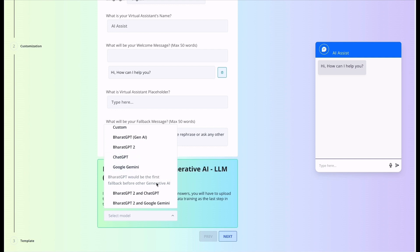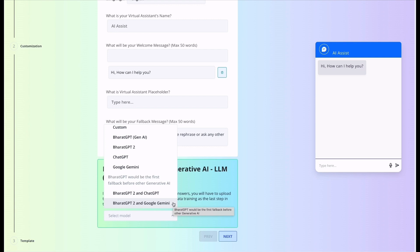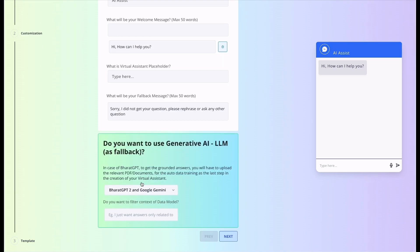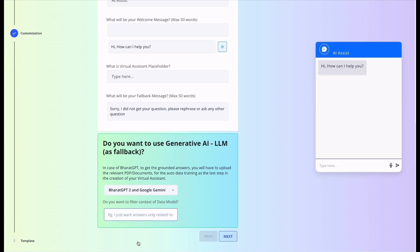We can also select Bharat GPT and Gemini. In Bharat GPT, first the response will come if it is available in the given content, or otherwise it will go to Google Gemini. When you select Bharat GPT along with Google Gemini, you can add filter context of data model like I want answers related to national educational policy.